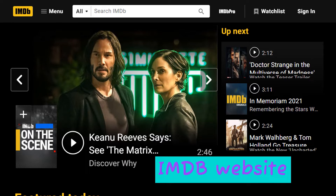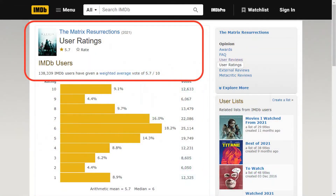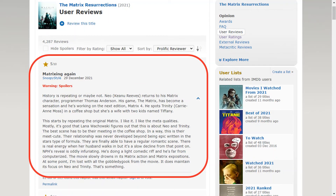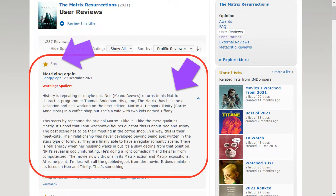Let's return to our IMDB movie review dataset. IMDB is a website where users post their reviews and ratings for movies. The rating is on a scale from 1 to 10. For example, The Matrix Resurrections has an average rating of 5.7 based on 140,000 users, and each user rating comes with a written review.